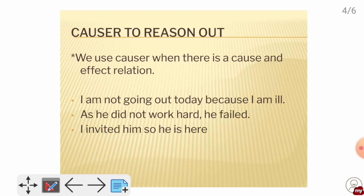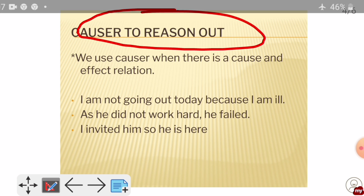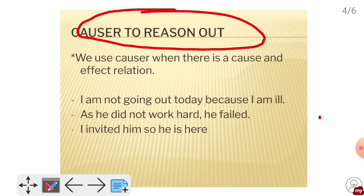Next, we come to the causer — used for reason and cause-effect. We use a causer when there is a cause and effect relation. For example: I am not going out today because I am ill. Also: As it did not work out, he failed. We can use 'because' or 'as' for the reason.